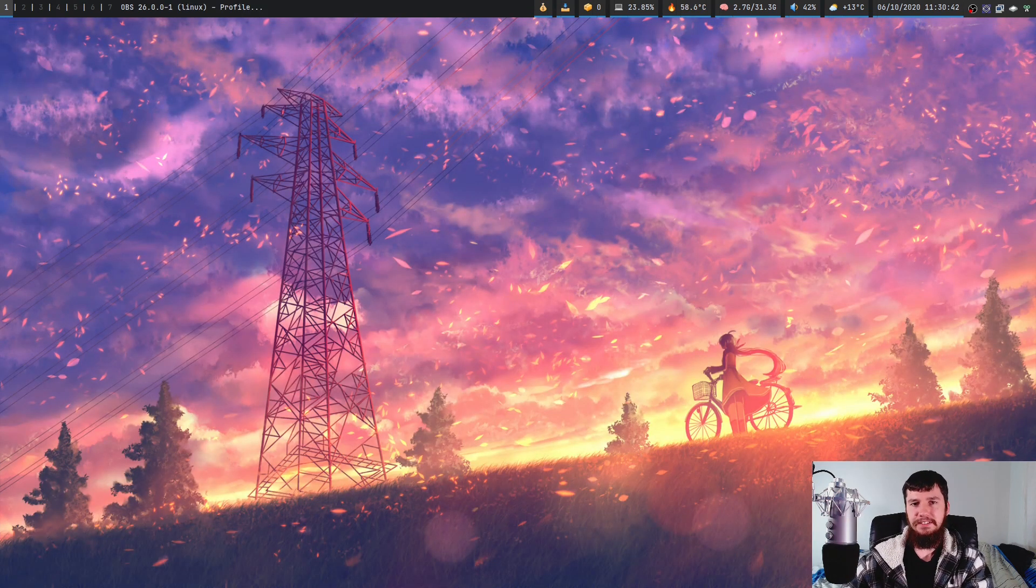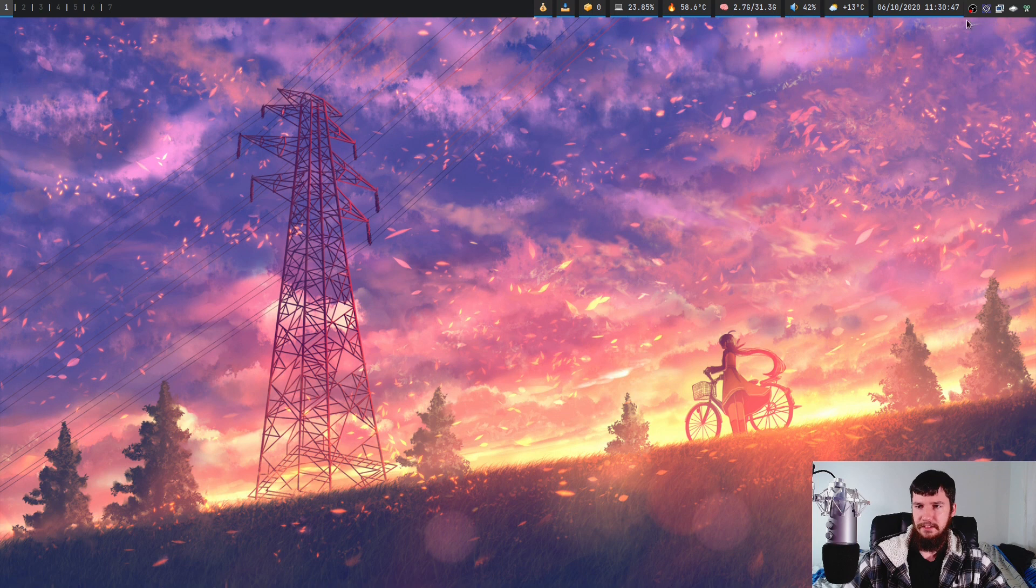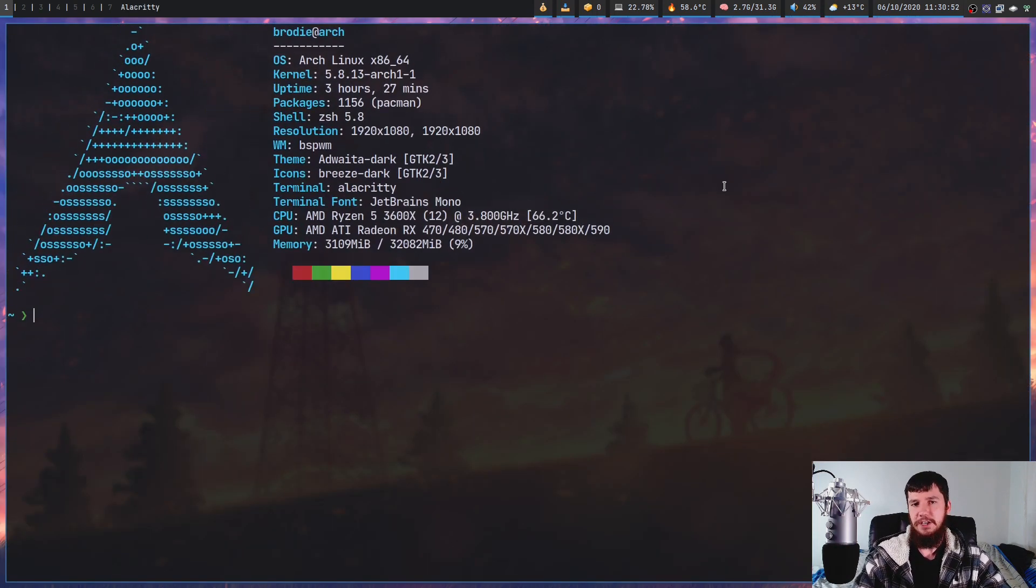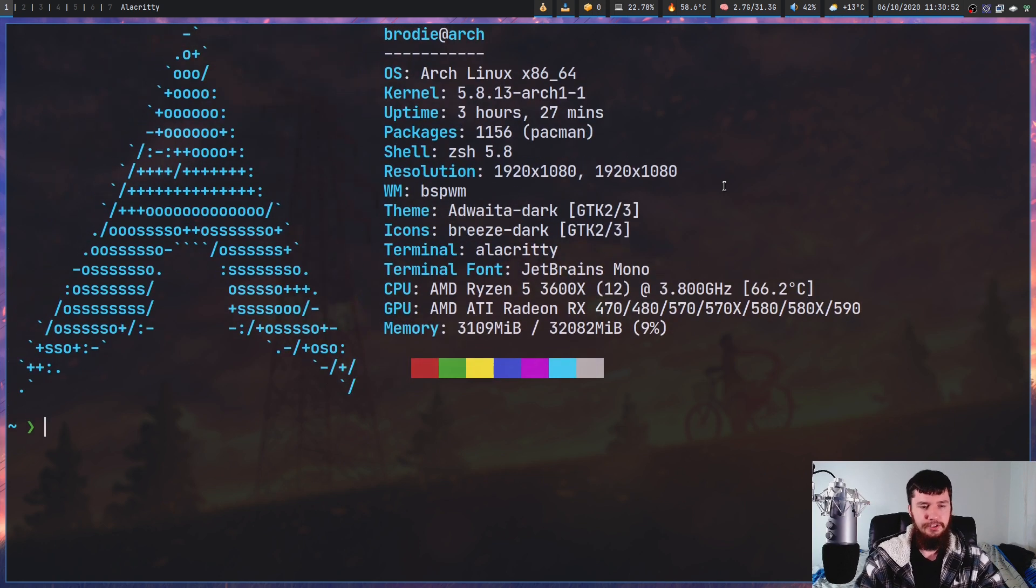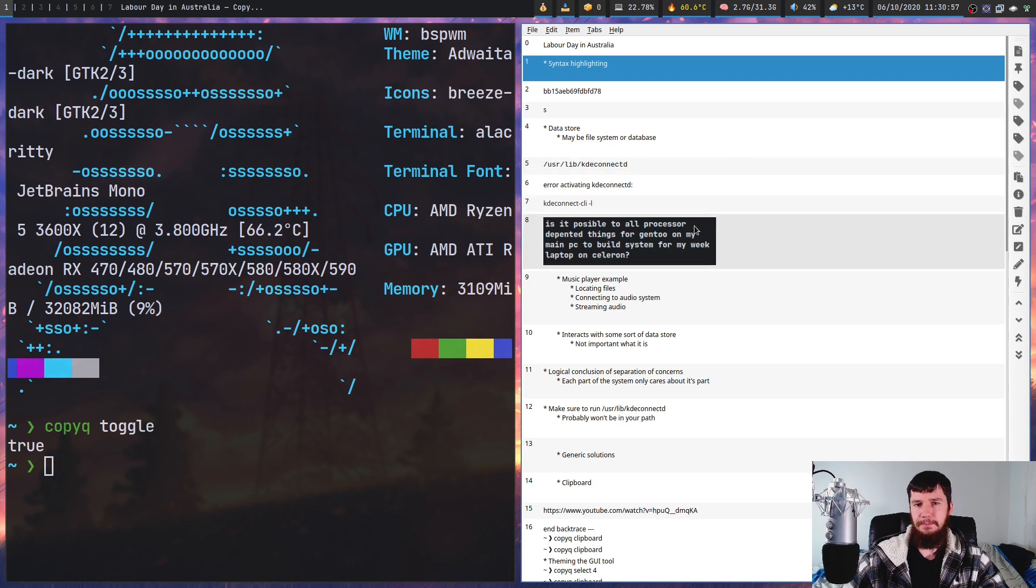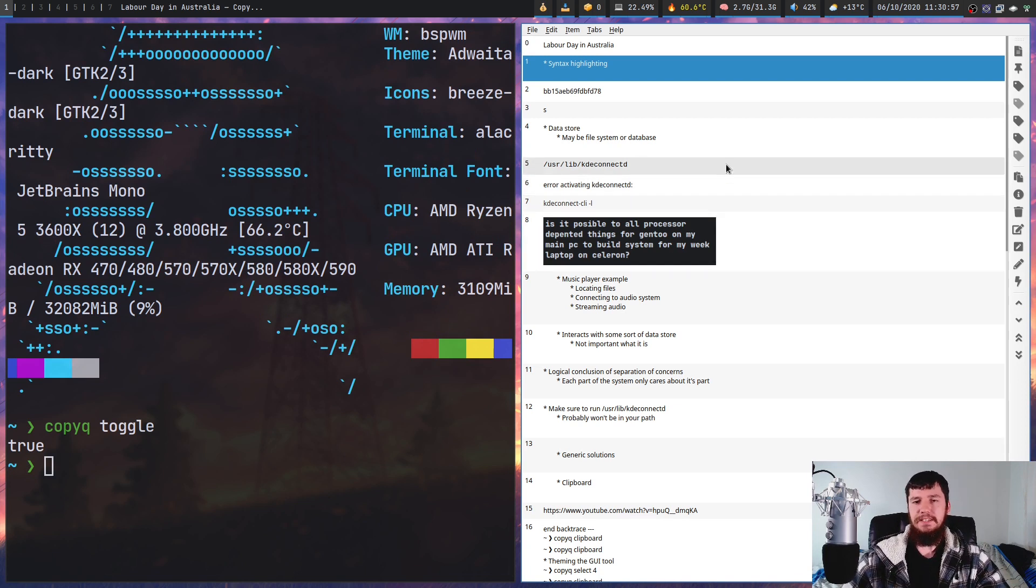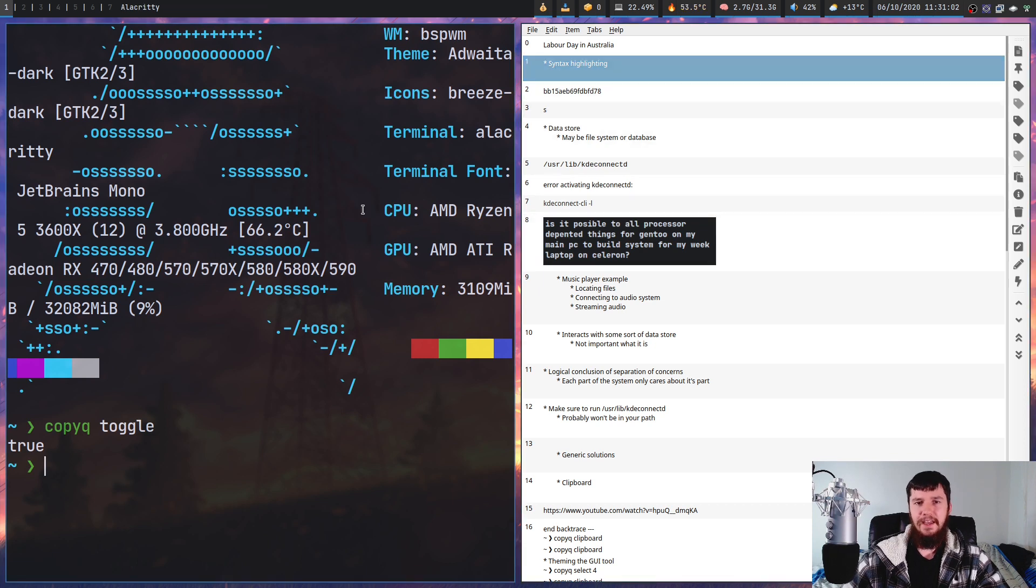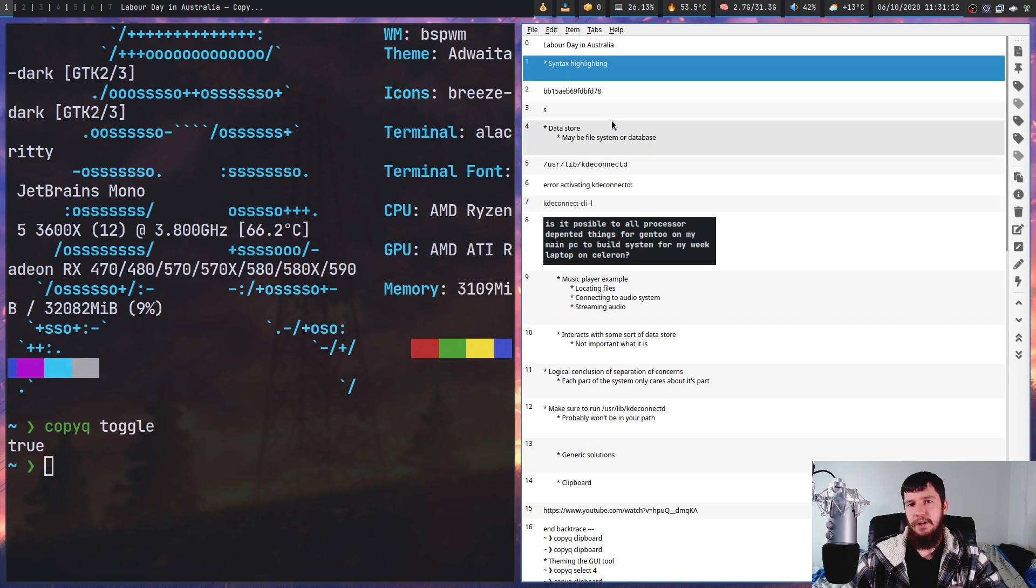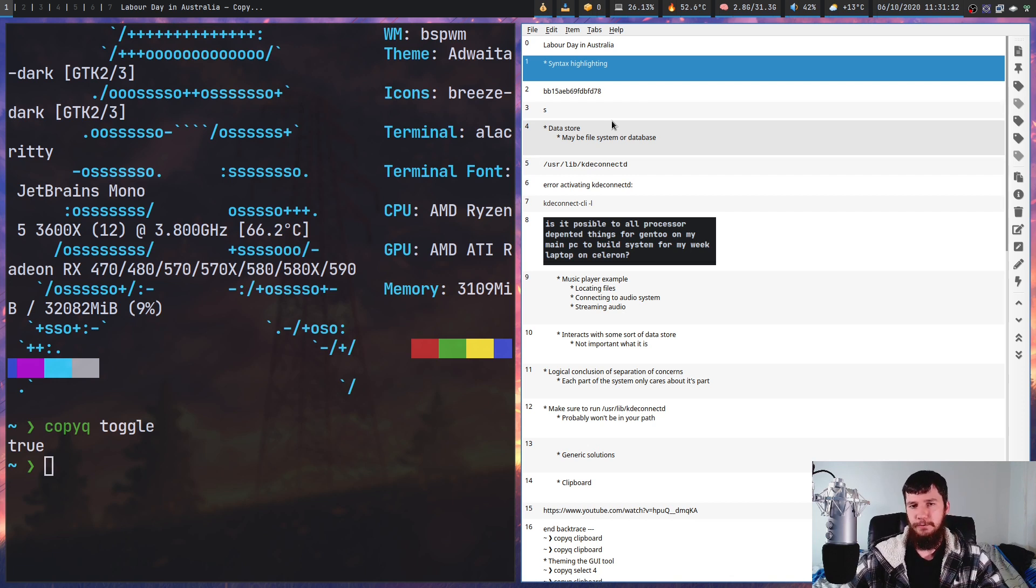By default it adds an icon into your system tray, but if you want to disable that, it can be done in preferences. Then if you want to open the GUI, you can just run Copy Queue Toggle and that will open the GUI. Normally when you take your mouse off this window, it will automatically close. However, I've disabled that functionality for the sake of the video. But keep in mind that if it suddenly closes, it's because you took your focus off the window.